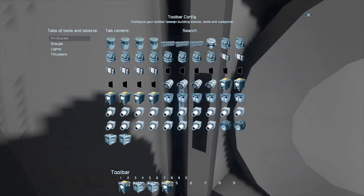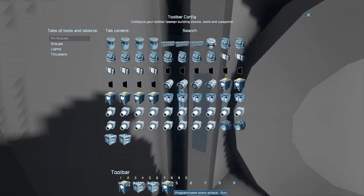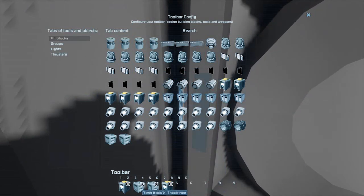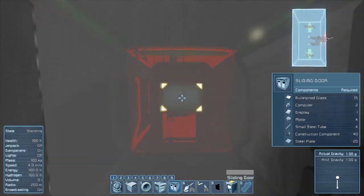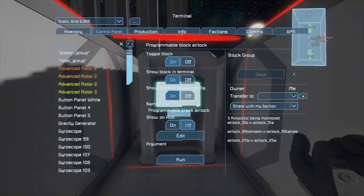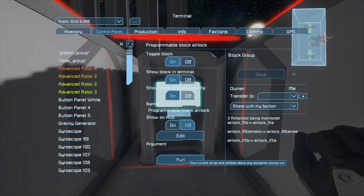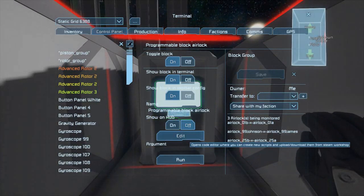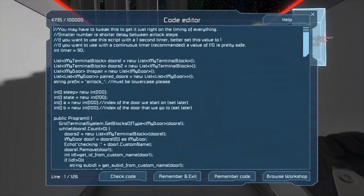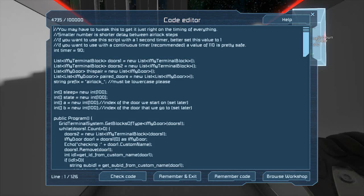Then, make sure your timer block is set to trigger itself and the programming block every single tick. Finally, after all your doors are set up, load the script into the editor, compile it, and remember it.